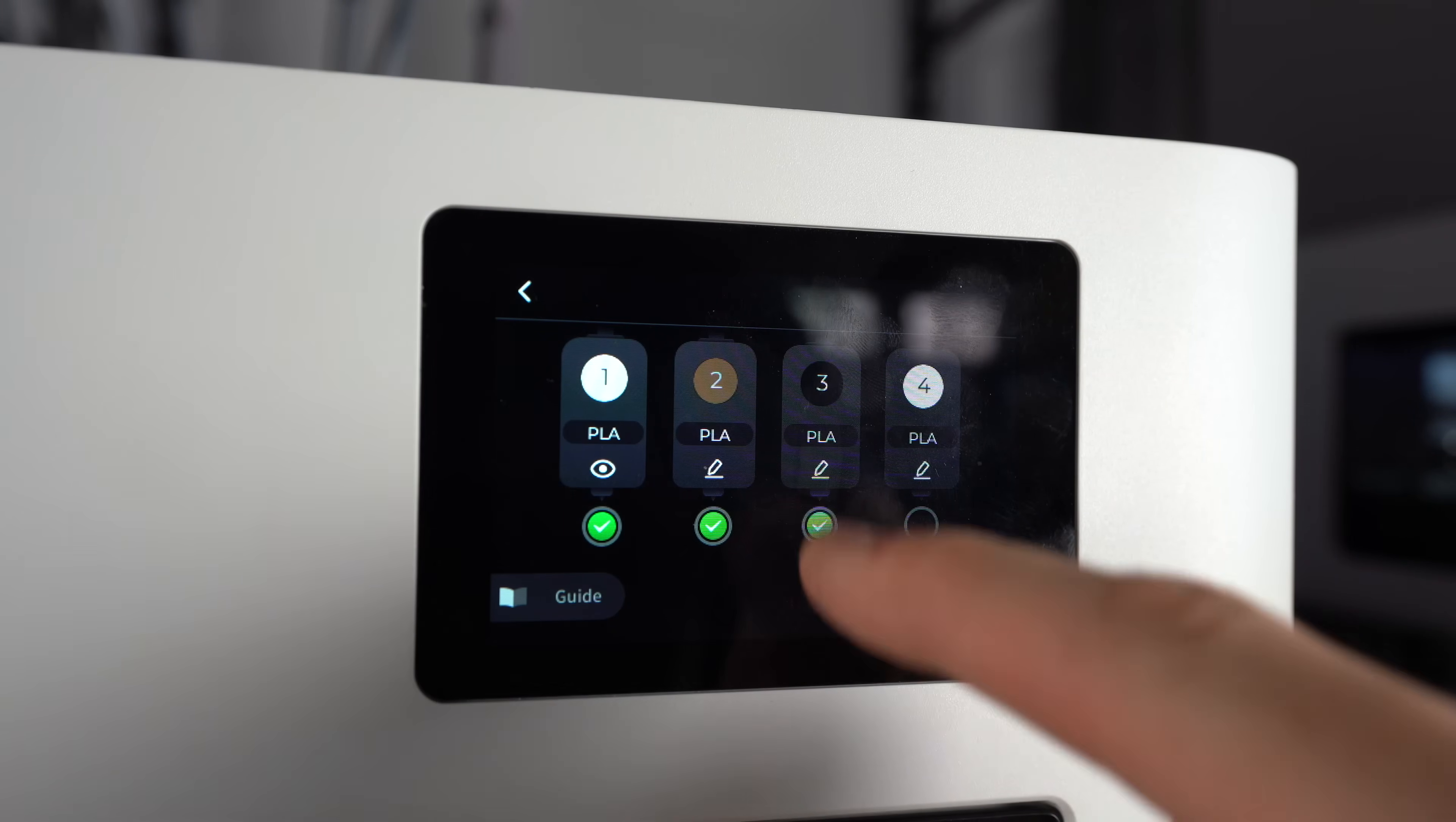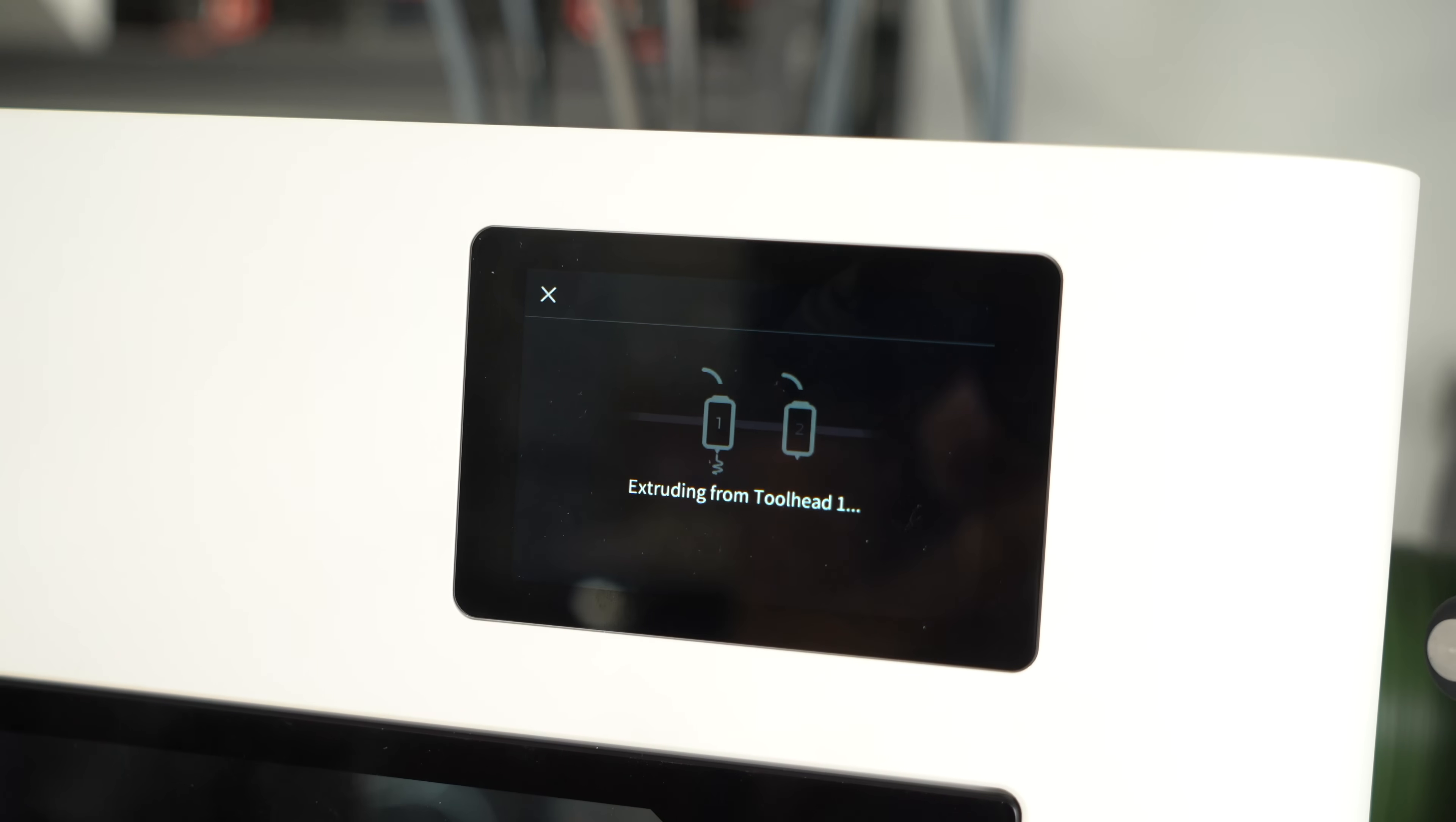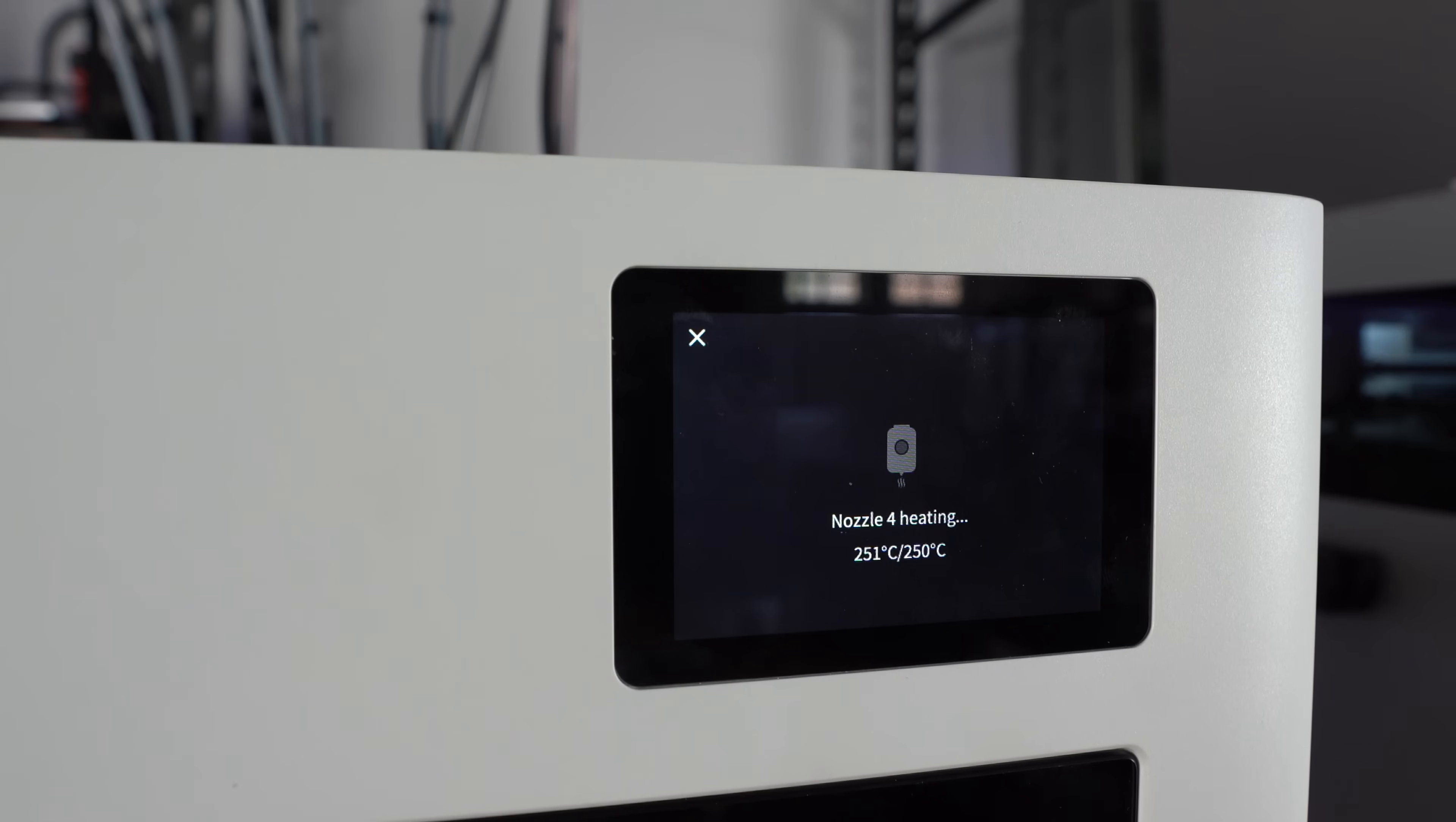You simply need to select which tools you'd like to load, assign the filament type and color on screen, and the printer will do the rest. It will heat, extrude, wipe, and rinse and repeat until all tools are loaded. The process is similar for unloading, except in that case you will need to manually pull back the filament.